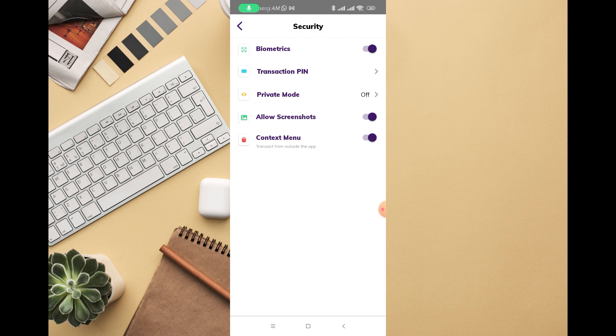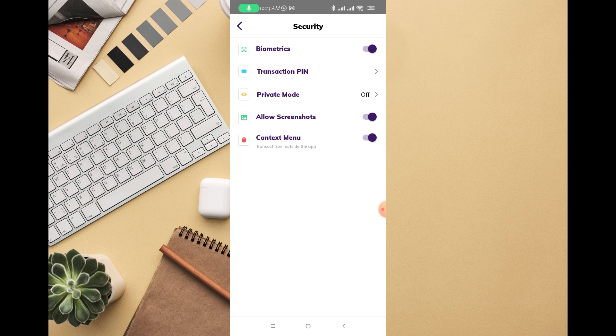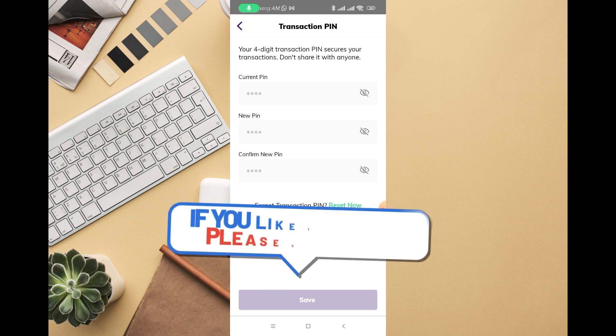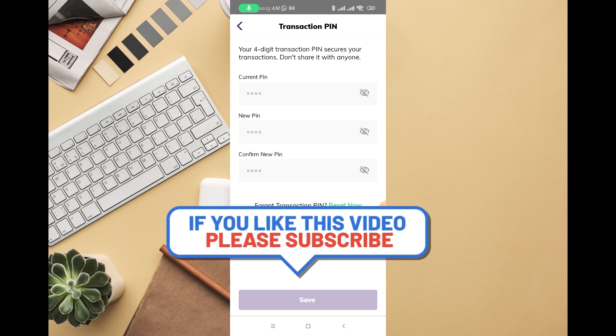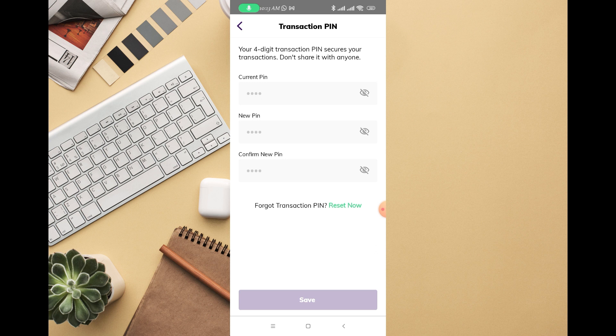Then you can see transaction PIN, so just click on that. You can see I currently have a transaction PIN. If you don't have any, you'll see that you should create your transaction PIN. Your four-digit transaction PIN is secured, so don't share it with anyone.